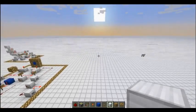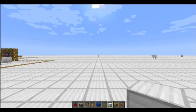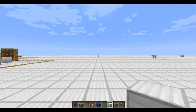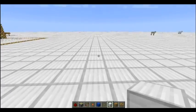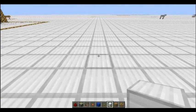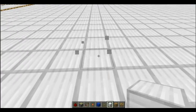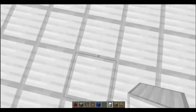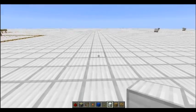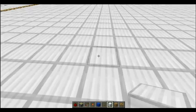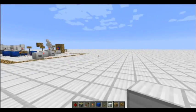A BUD switch is a Block Update Detector switch. It activates whenever a block next to it is updated — such as a grass block growing or decaying, a furnace turning on or off, or pretty much anything that changes the block itself. Placing or removing a block is a block update, but an entity walking on a block is not, because it doesn't actually change the block. Redstone blocks are excluded from that, and things like a glowstone lamp turning on or off are another example.